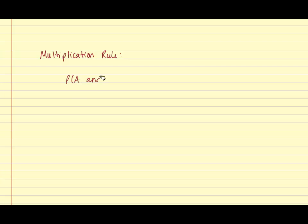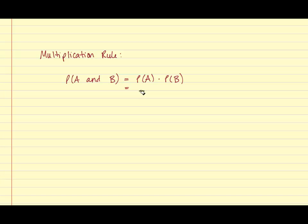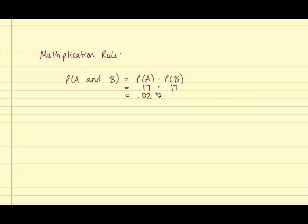So we have the probability of A and B is equal to the probability of A times the probability of B. And the probability of the first randomly selected person having blue eyes is .17. And the same thing for the second person, the probability is .17. So .17 times .17 is .0289.